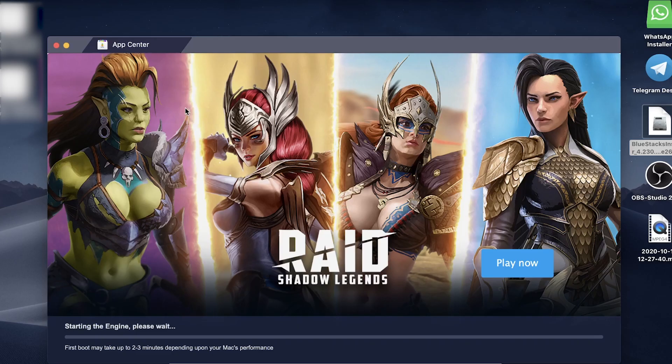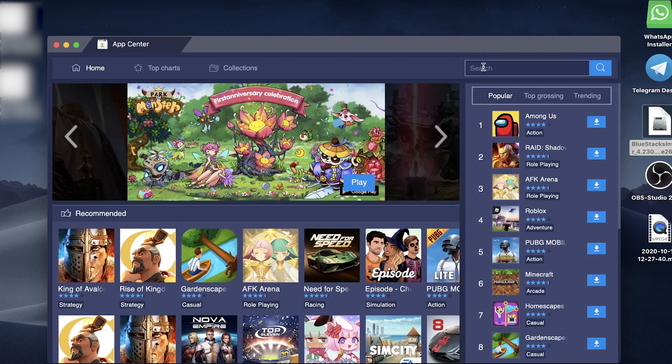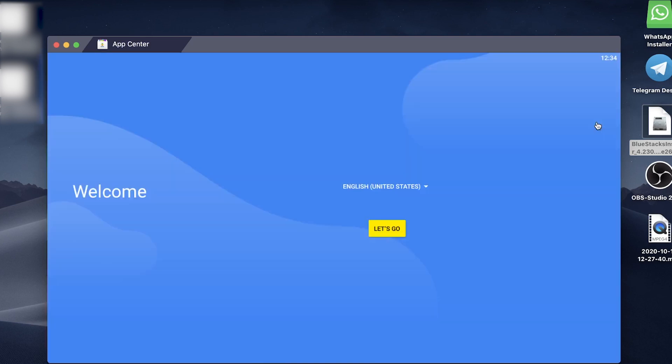This is what it looks like when it's fully loaded. You can search for Among Us at the top there, or you can see it's in the top results here. I can go ahead and download that by tapping on the blue download button. It'll bring you to this welcome page.